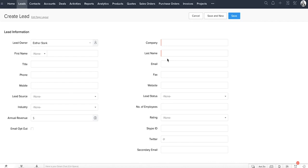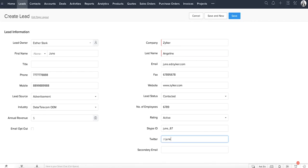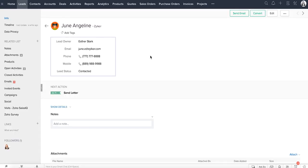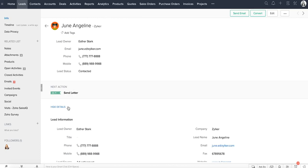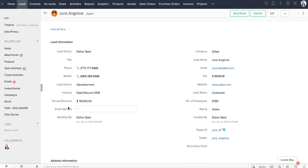For example, the last name. Let's fill in some details and save the record to see the record's details page. The first section is the business card view, which lets you have a quick glance at some of the important information about the record. You can replace these five fields based on the details that you would want to know first. Click on the Show Details link to view the complete information about this lead.